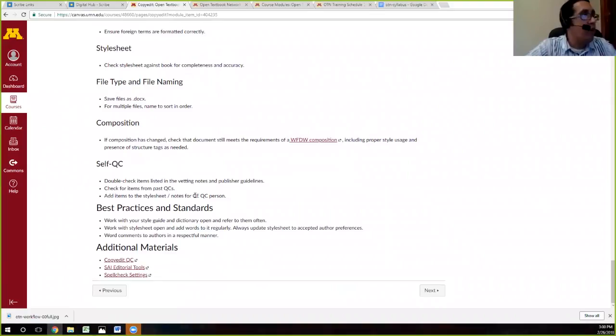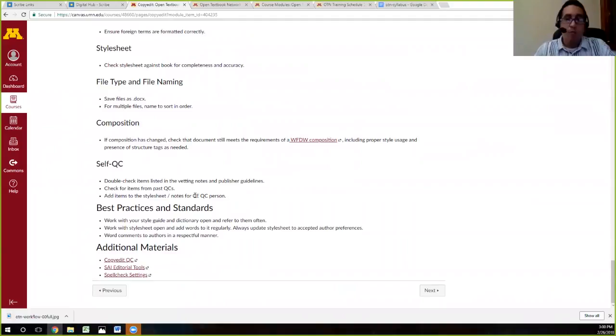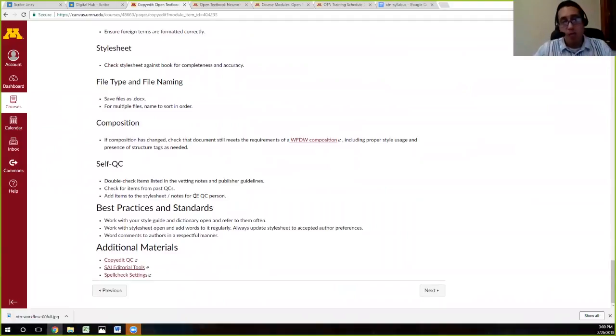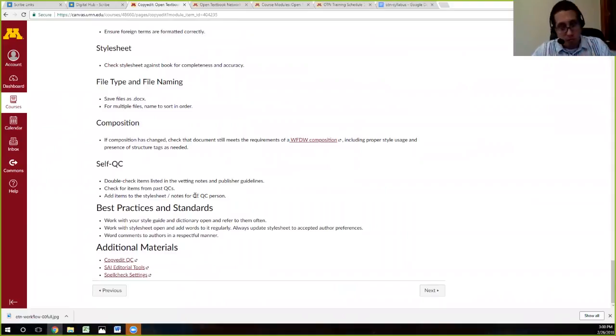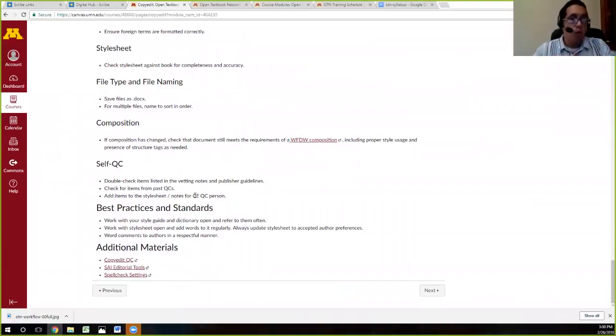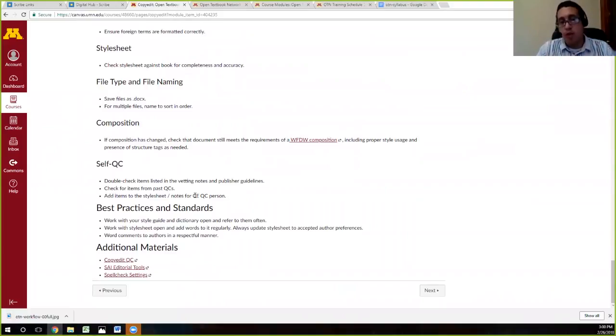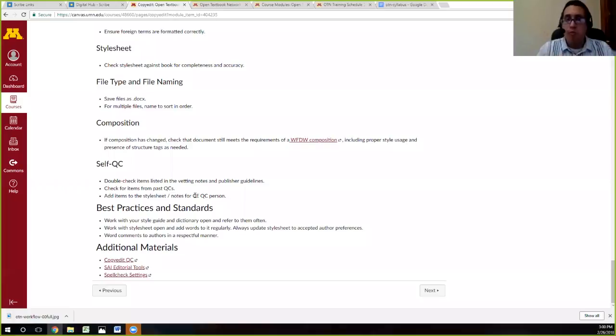There's also a QC process at the end. We're not going to get into that now. We don't have the time for that, but there is a QC process. Once a file is done, copy edited, it goes to QC with an editor who is experienced and they will go through certain checks, just like we did with the composition, to make sure that nothing is missed.